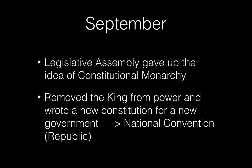Since the king doesn't want to work with them, it won't be a constitutional monarchy. The king will be removed from power, a new constitution will be written, and this new constitution creates a brand new government — the National Convention — establishing a republic for France. So France has moved from the old regime's absolute monarchy, to the National Assembly, to a constitutional monarchy under the legislative assembly, to now a republic under the National Convention — and the revolution is not even over.